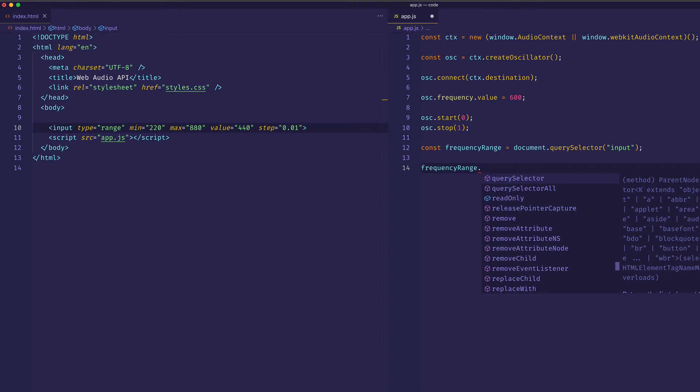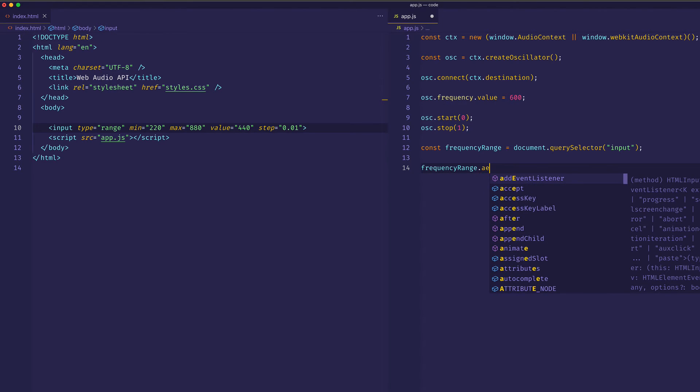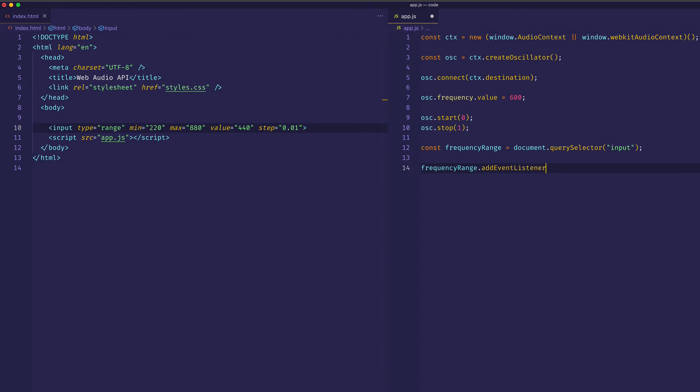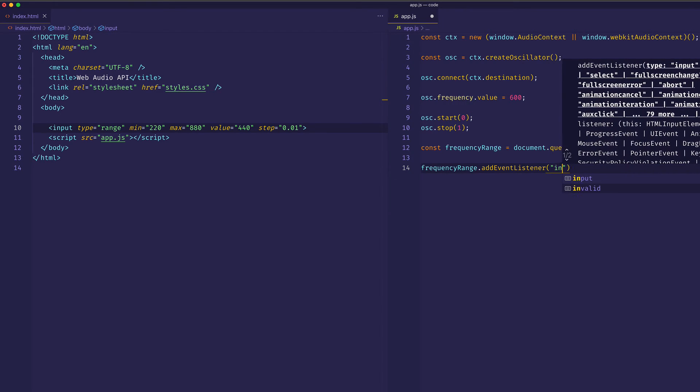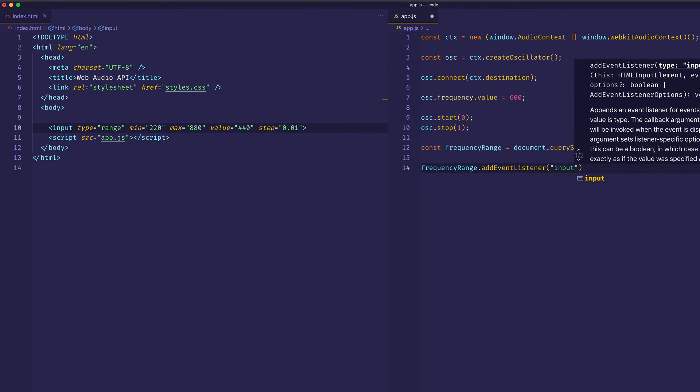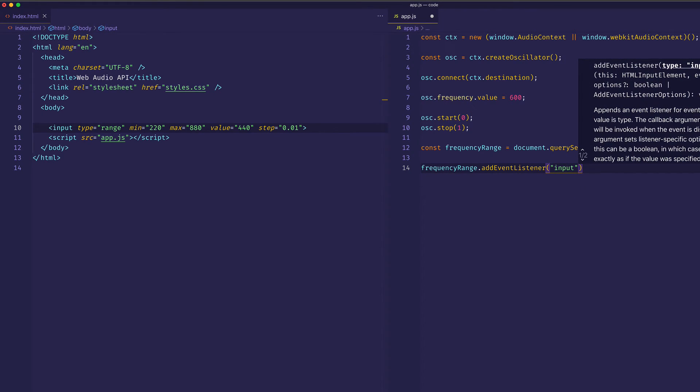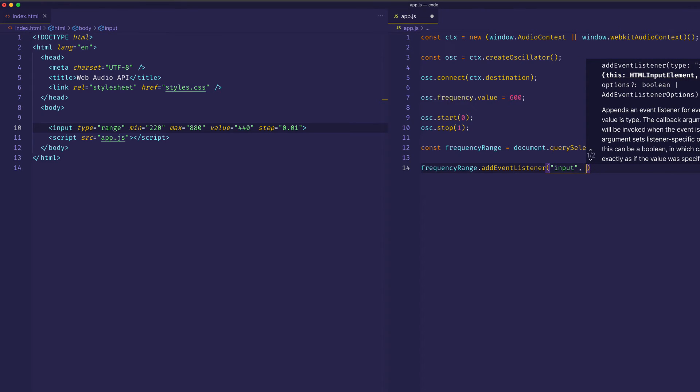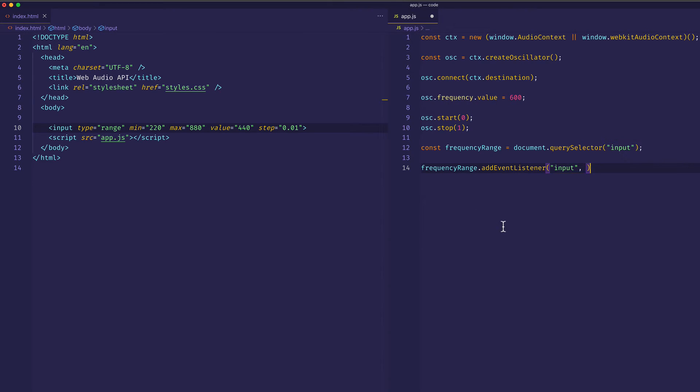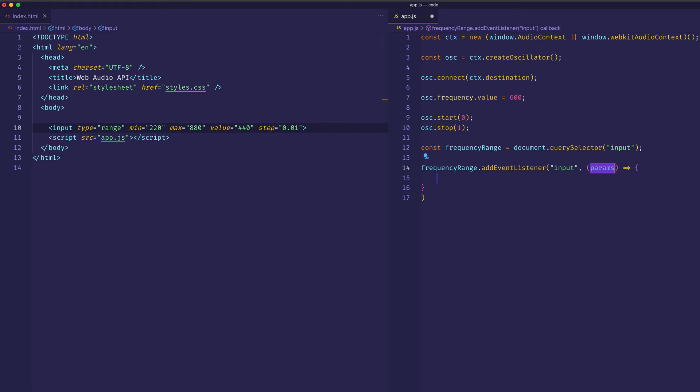So I'm going to say frequencyRange.addEventListener. And the event I want to listen for is going to be an input event. And that's going to trigger whenever the slider is moved. And now for my second argument, I'm going to pass in a callback function, which is going to take the event.